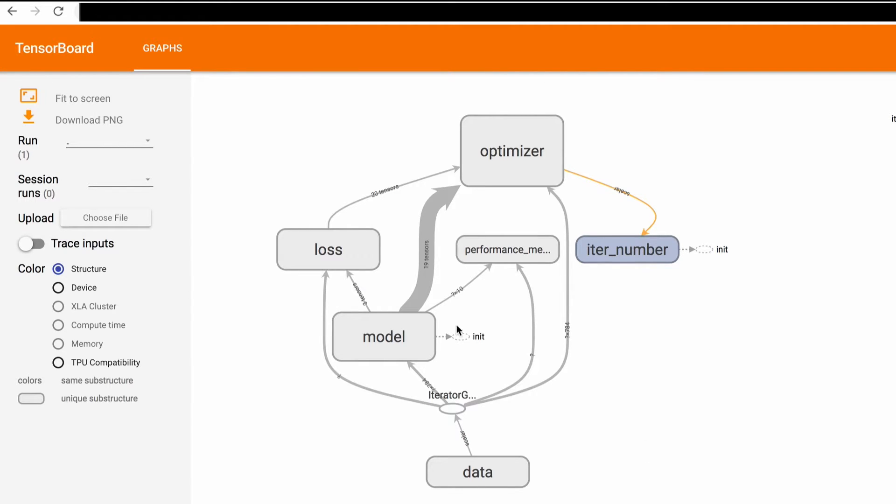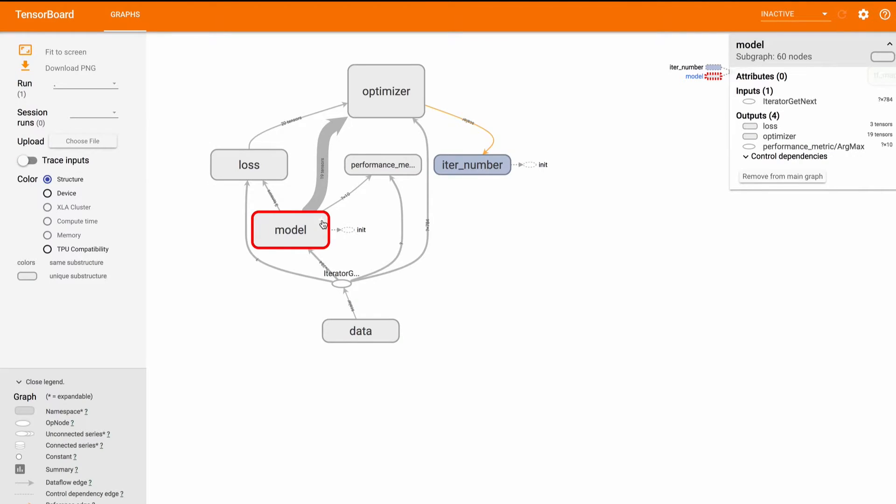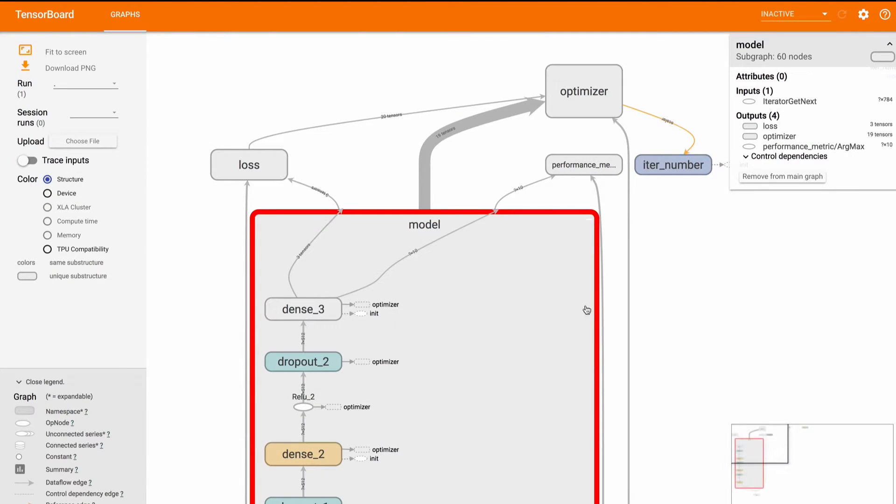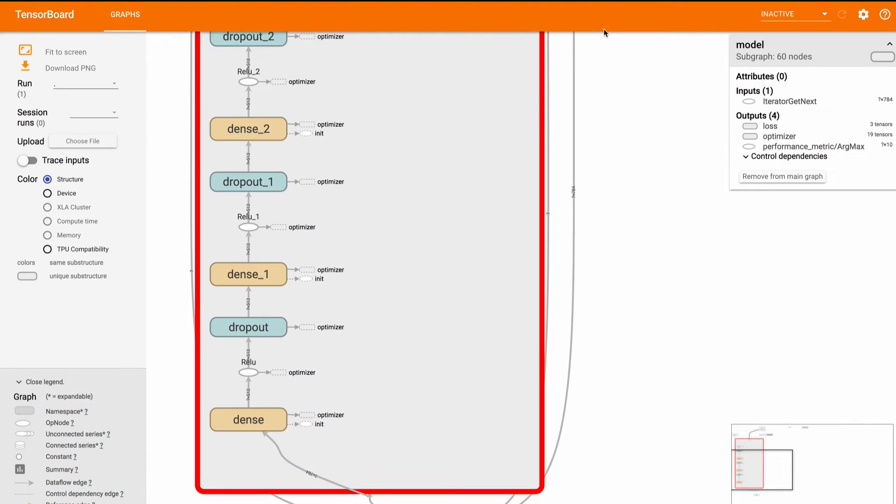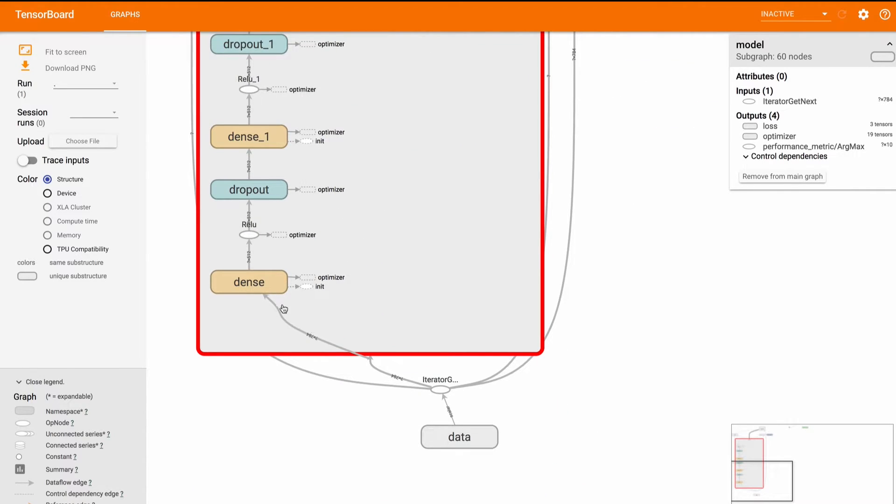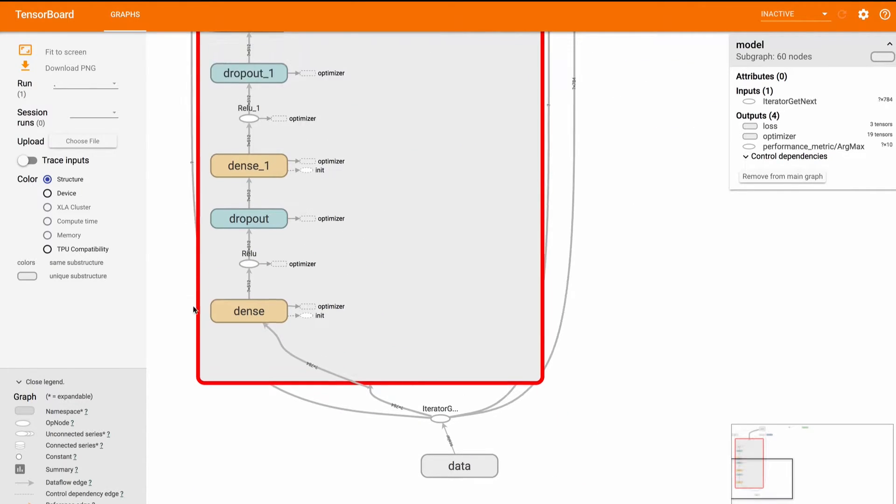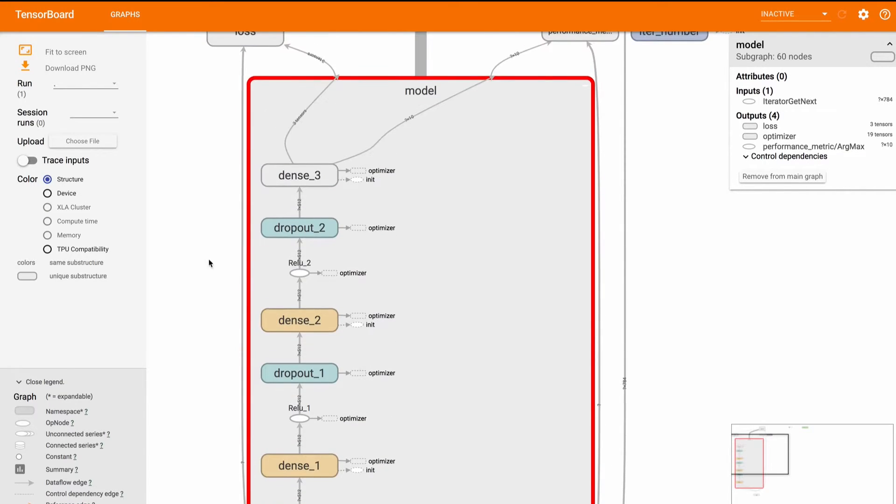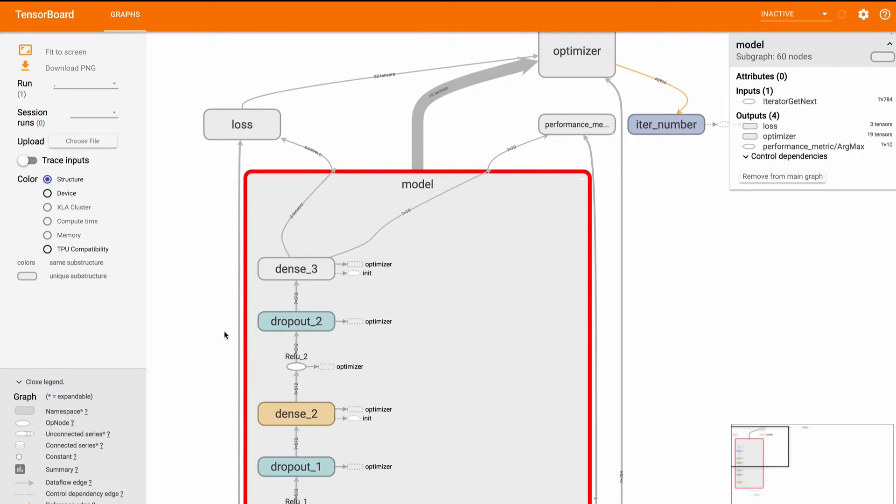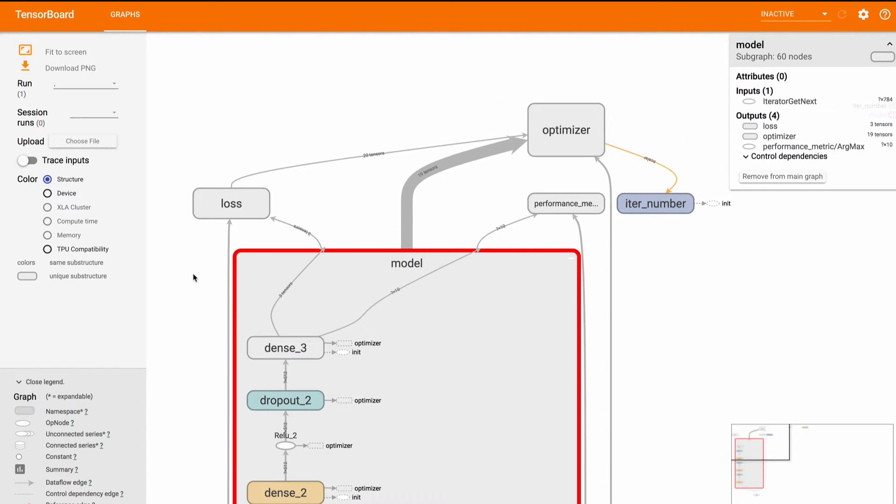We have our model here. We can expand it to see what's inside. The data goes into the first dense layer followed by a relu and a dropout layer and the next dense layer and so on. Then the outputs of the model are used to compute and optimize the loss and also to calculate the performance metric.